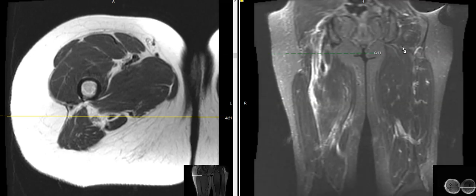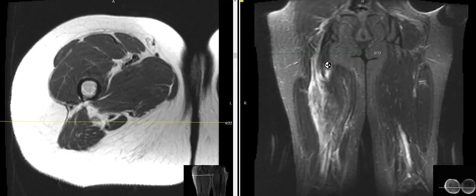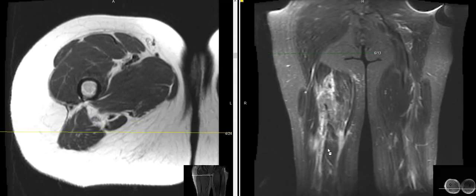So this is a coronal view. This is the left back of the thigh. These are the hamstring muscles in back. This is the right side that's abnormal. We can see that there's lots of brightness here, and this is a muscle tear.